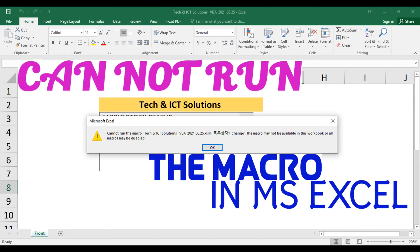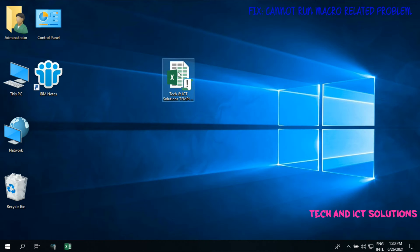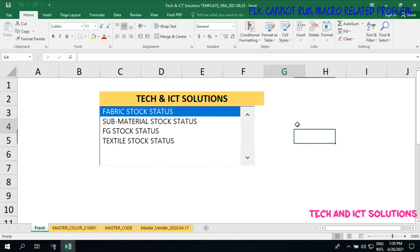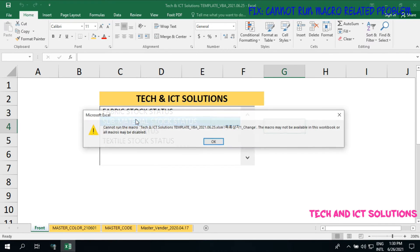Hello friends, welcome to my channel, Tech and ICT Solutions, with another helpful video tutorial. In this tutorial, we learn how to solve the 'cannot run the macro' or 'the macro may not be available in this workbook' related problem in Microsoft Excel 2019, 2016, 2013 and 2010.